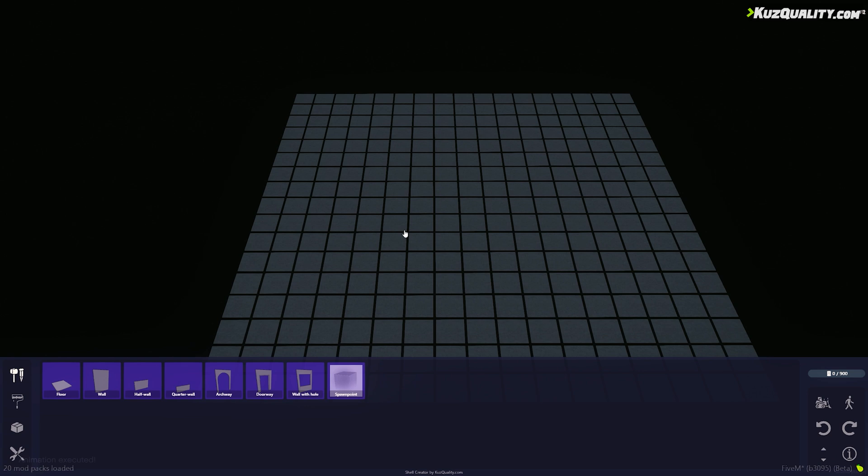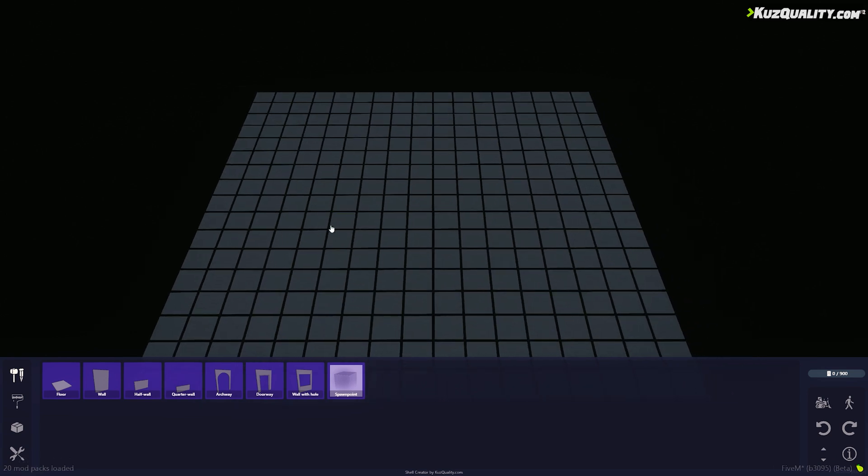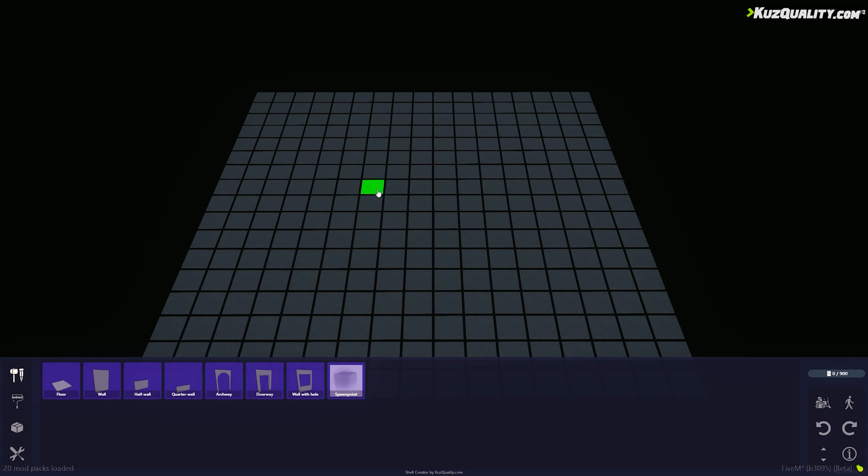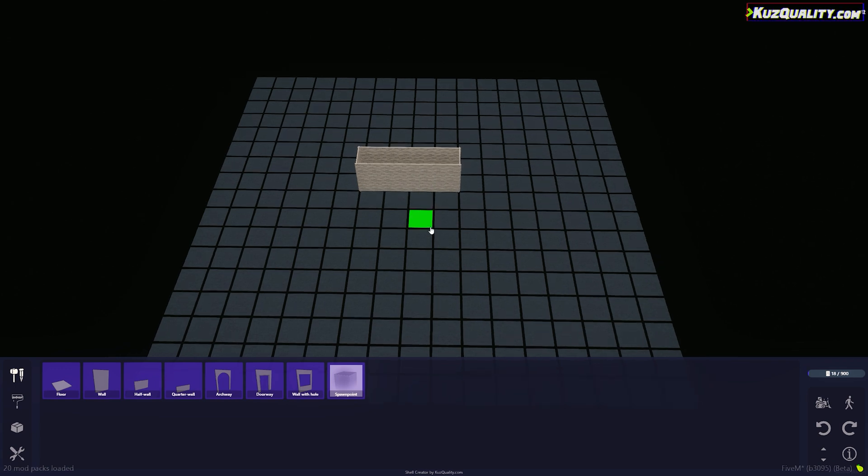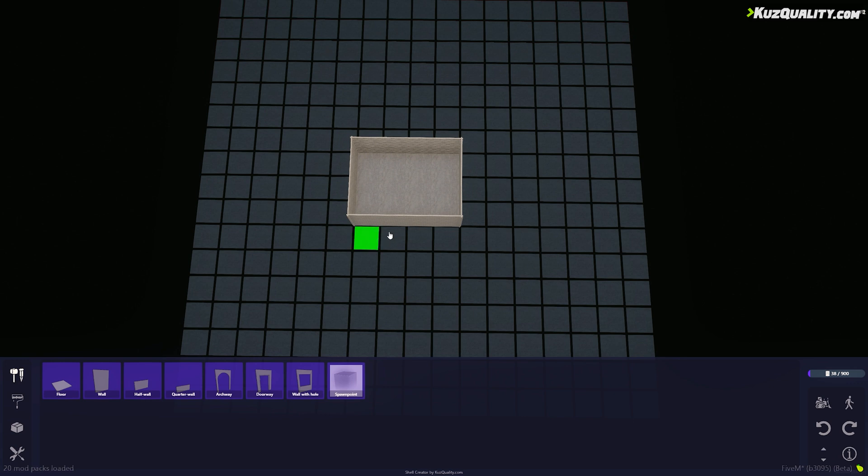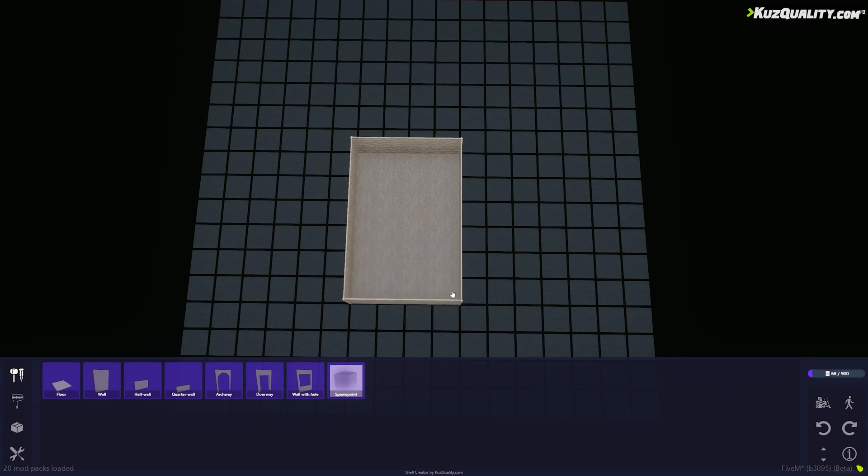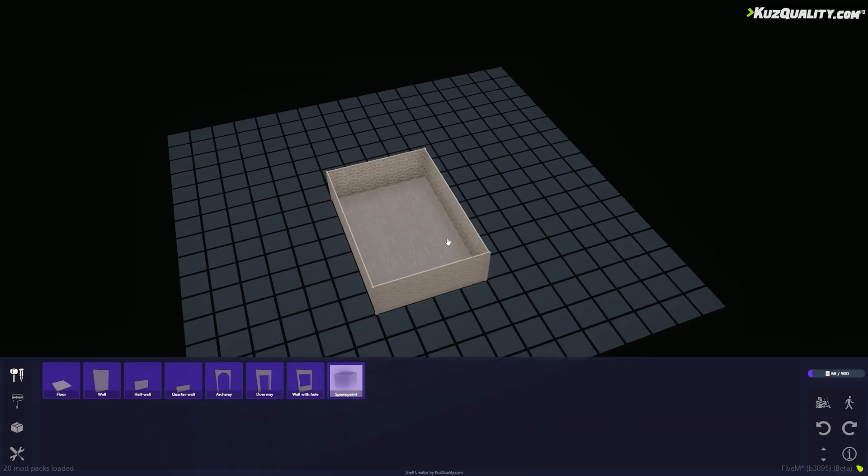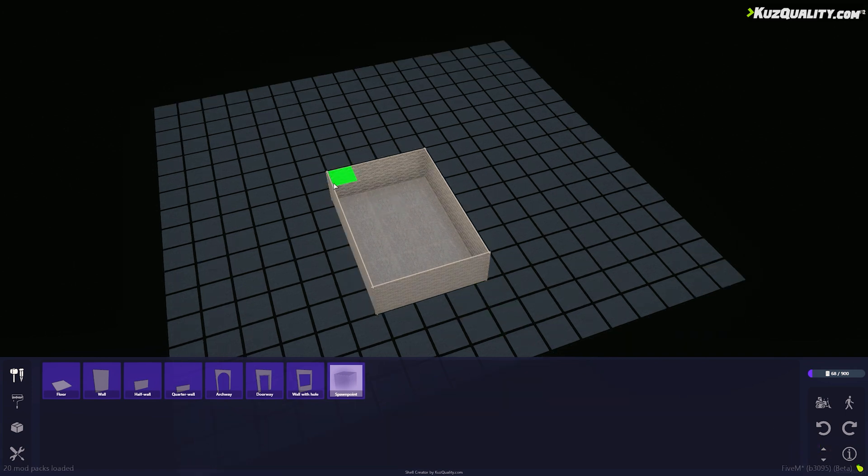For this video, I'm going to create a small studio loft apartment as an example. I'll start by setting out the dimensions of the shell by left clicking to place floor tiles. On the bottom right, I can go up a floor to place more floor tiles on top.